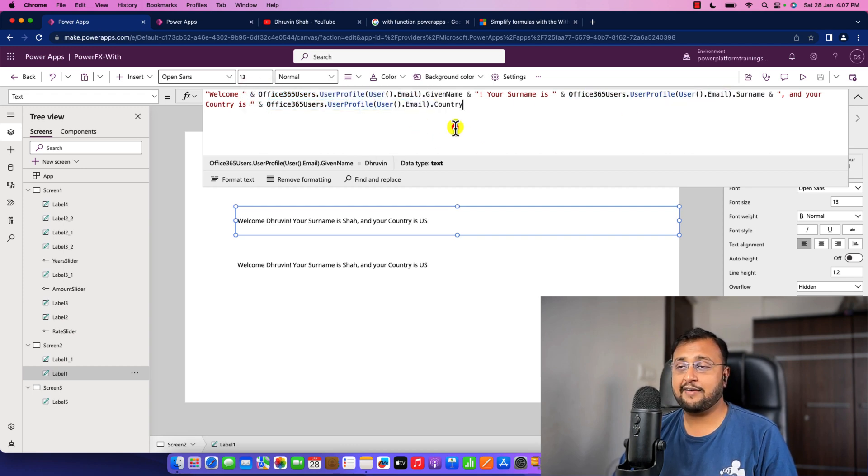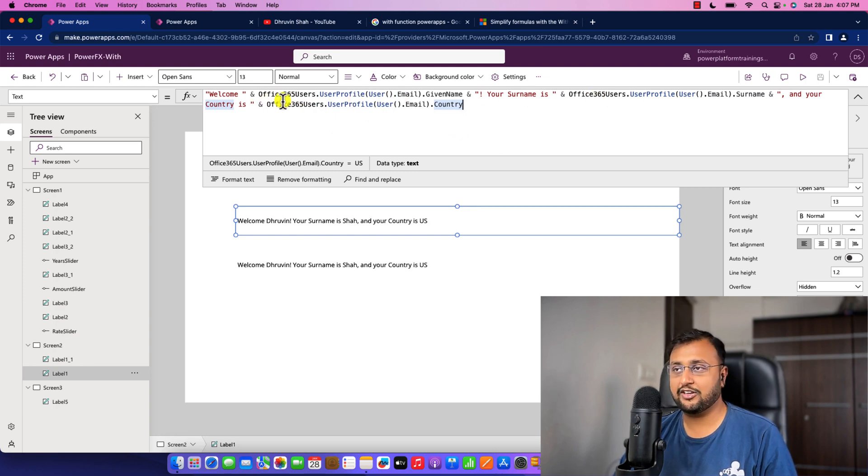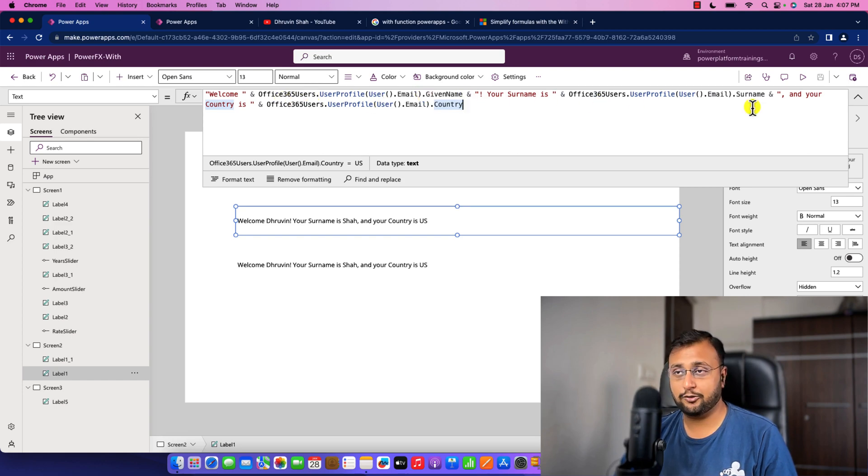Now what happens here is every time when we use this kind of expression, it is calling my Office 365 user connector, and based on that database call it is printing the appropriate value.